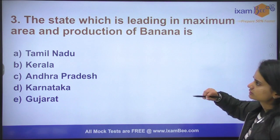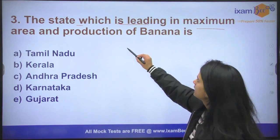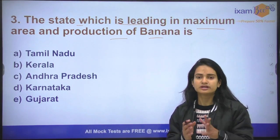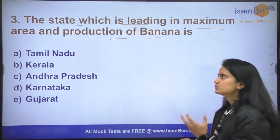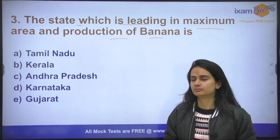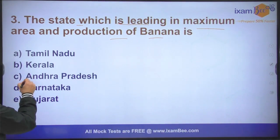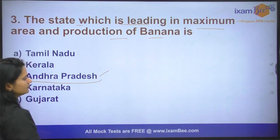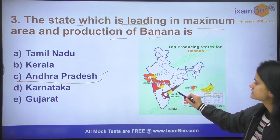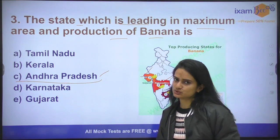Question number three: Which state is leading in maximum area and production of banana? The answer is Andhra Pradesh. Andhra Pradesh is the state leading in the production of banana, followed by Maharashtra in second place and Gujarat in third.